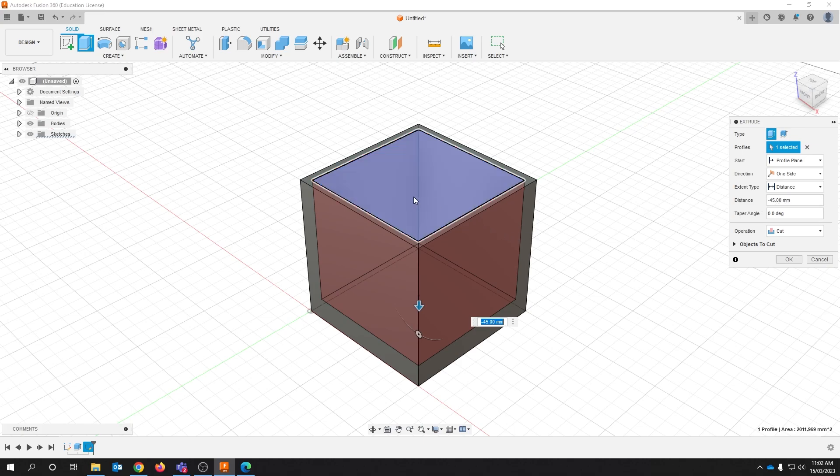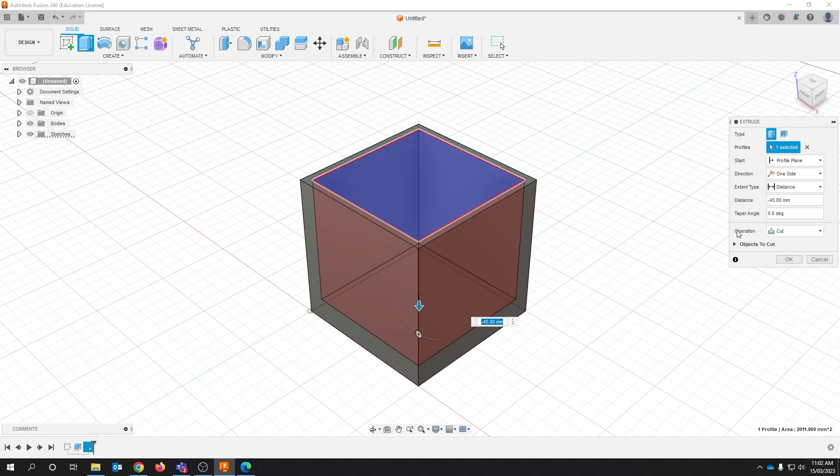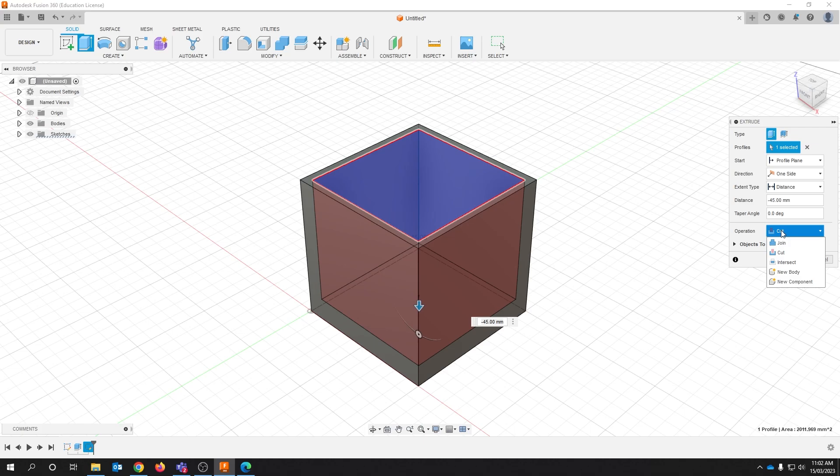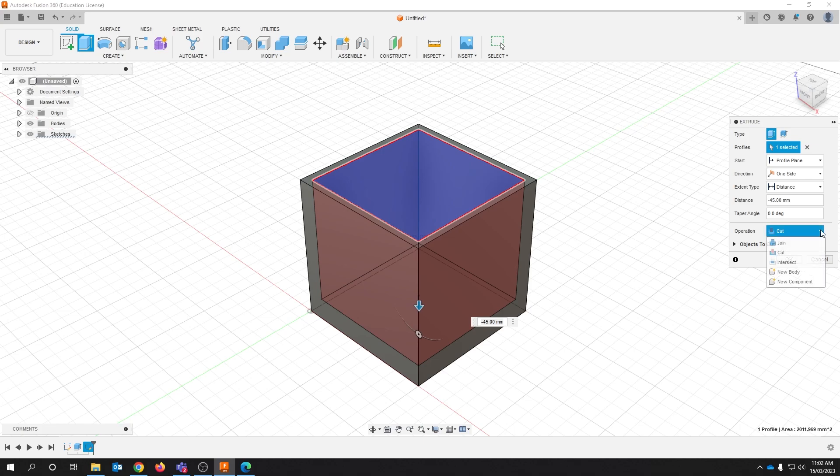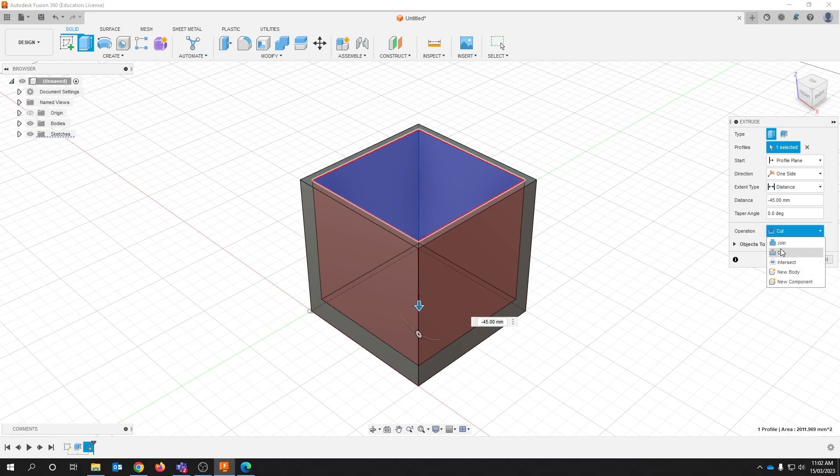If you extrude into a three-dimensional shape it should automatically change the operation to cut. This isn't always the case though and sometimes you may need to check over here that you have cut activated here.